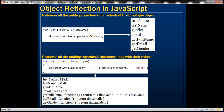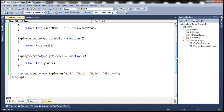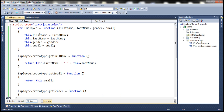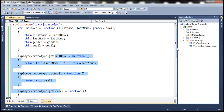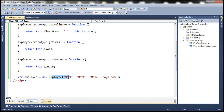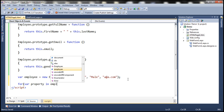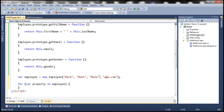We want the output to be something like this — all four public properties and then all three public methods of the employee object. Flipping to Visual Studio, here we have the exact same code from the slide: the employee constructor function, the three public methods defined on the employee object, and finally the employee object being constructed. Now let's use a for loop and name this variable 'property' in the employee object to retrieve all the properties and public methods.